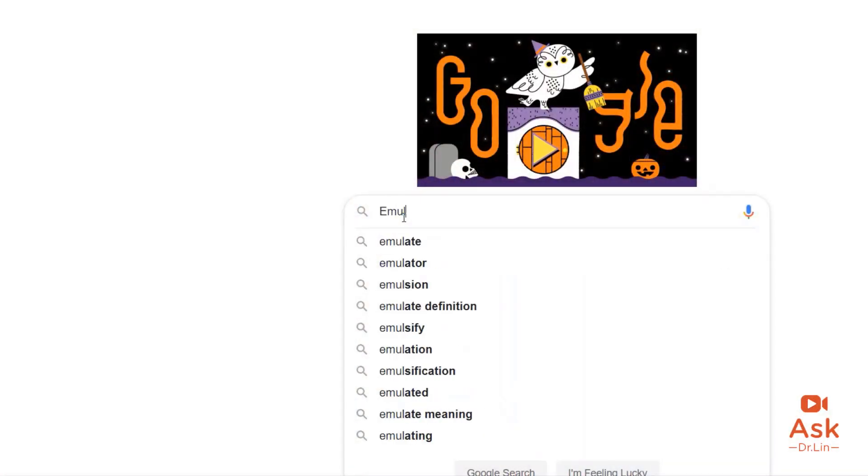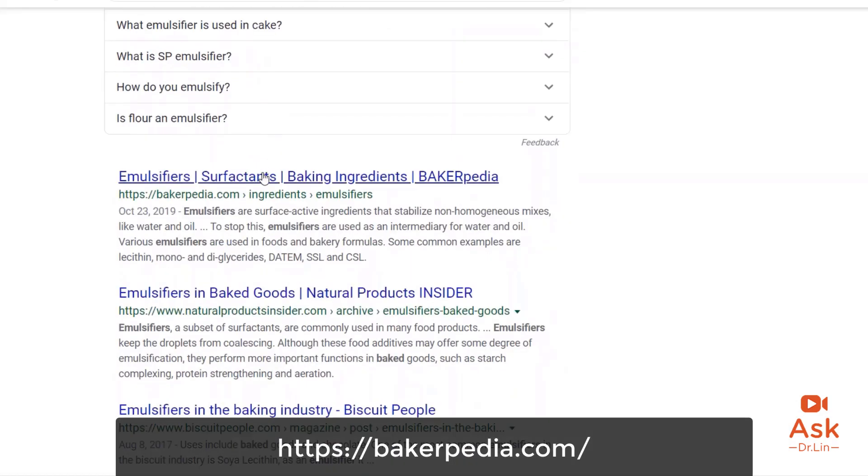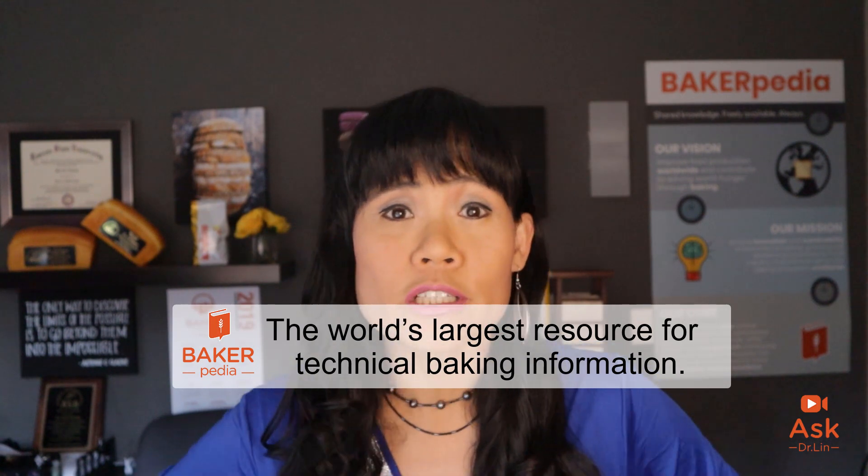Many of you come to Bakerpedia daily to seek solutions for your baking issues, because you keep seeing our pages in answer boxes on Google. Thank you for joining me today. I am Dr. Lin from Bakerpedia, the world's largest resource for technical baking information and the only place you should go first when you need all your technical questions answered on the go. Have a burning baking question? Still have more questions? Place any comments on the topics that you are researching on Bakerpedia and I'll do my best to answer them on this show.